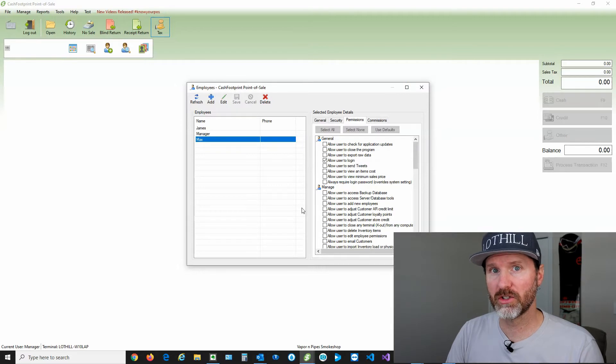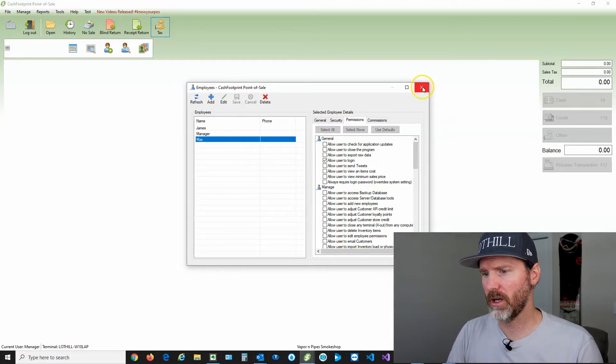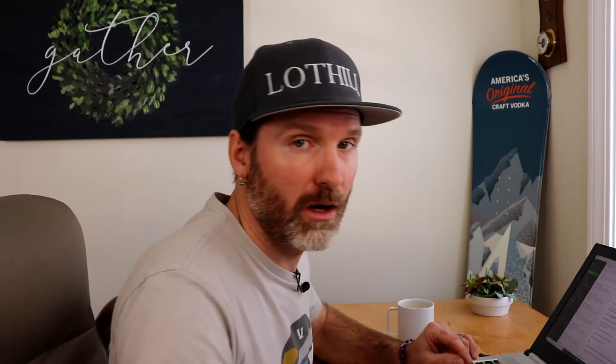Now let's take a look at how these permissions are used within CashFootprint. Go ahead and close the employee screen.